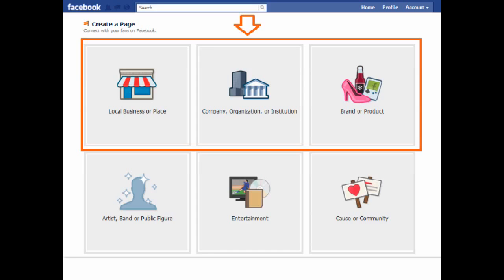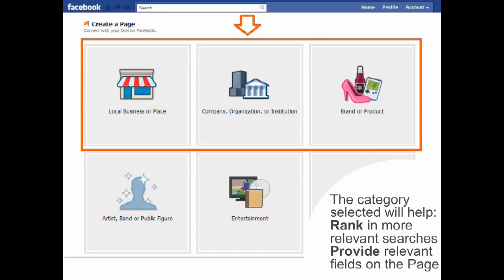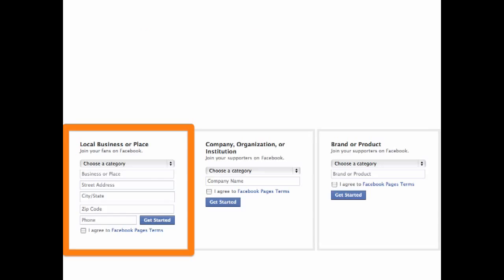You will likely choose one of the top three options. This classification will help you rank in more relevant searches and provide relevant information fields on your page. After selecting one of the six, choose the category you are in and fill out your business name, or if you selected one of the other options, your brand or company name.